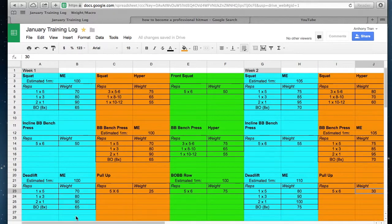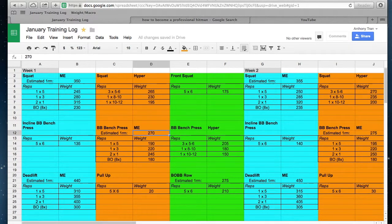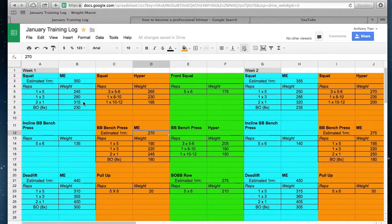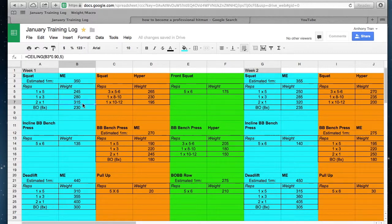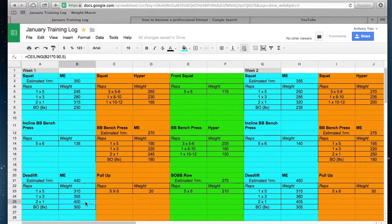So here is my actual training schedule—my whole program for the month. I just finished this the other day. I did two sets of 315 on squats, pulled 400.